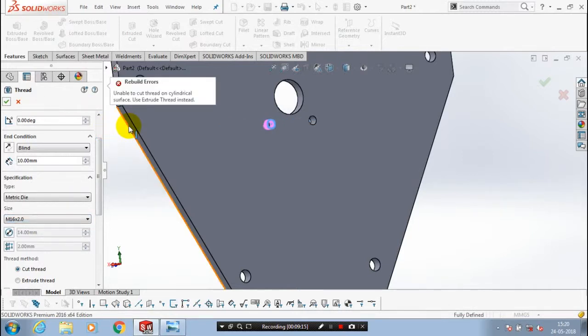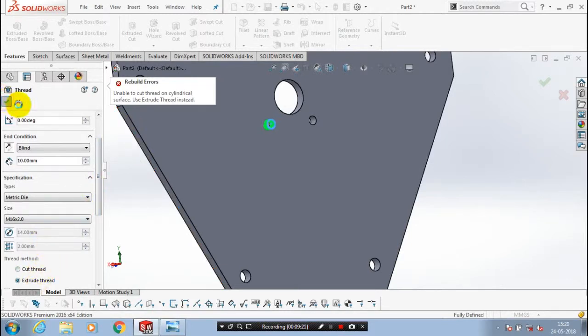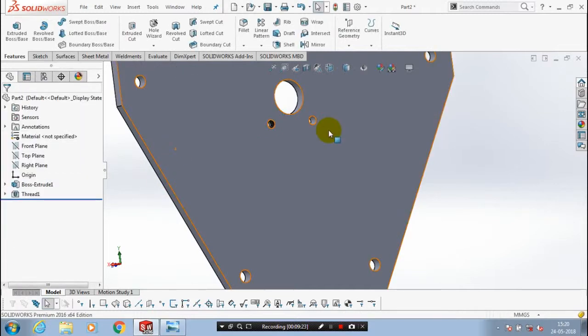Then click OK. If there is an error occurred here, I just click the thread method as extrude threaded and click OK. Now the thread is created successfully.